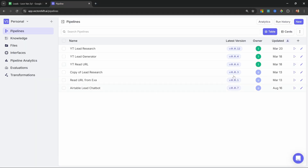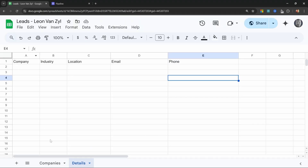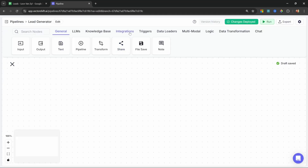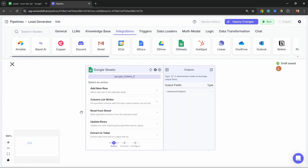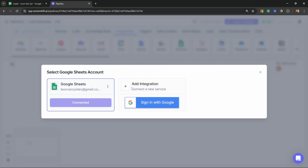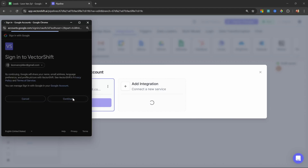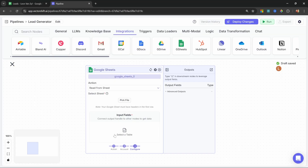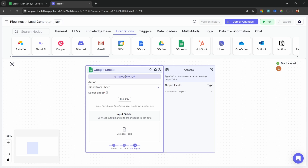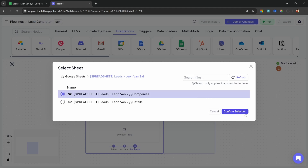Then back in VectorShift, let's create a new pipeline from scratch. Let's call it 'lead generator'. The first thing we want to do is grab the list of company names from the companies tab. Go to integrations and add the Google Sheet node, then select 'read from sheet'. We need to connect our Google account — click the button, then add integration, select your Google account, and click continue. VectorShift is now connected to your Google account. Let's rename this node to 'read companies', set the action to 'read from sheet', pick your file, select the companies tab, and confirm selection.